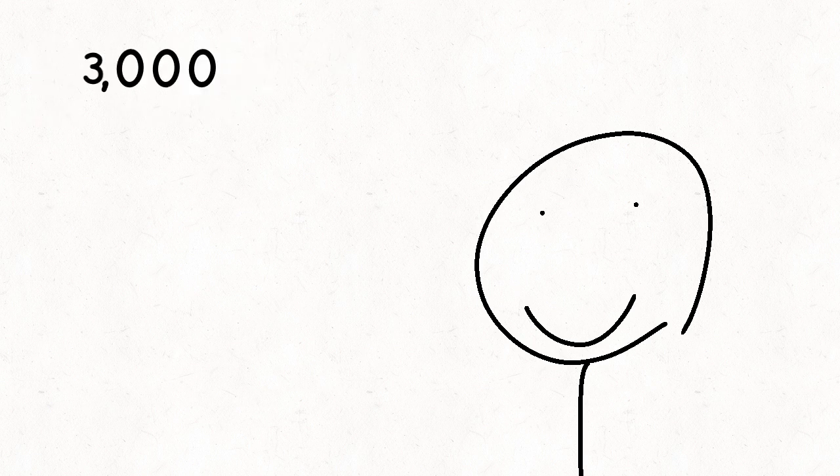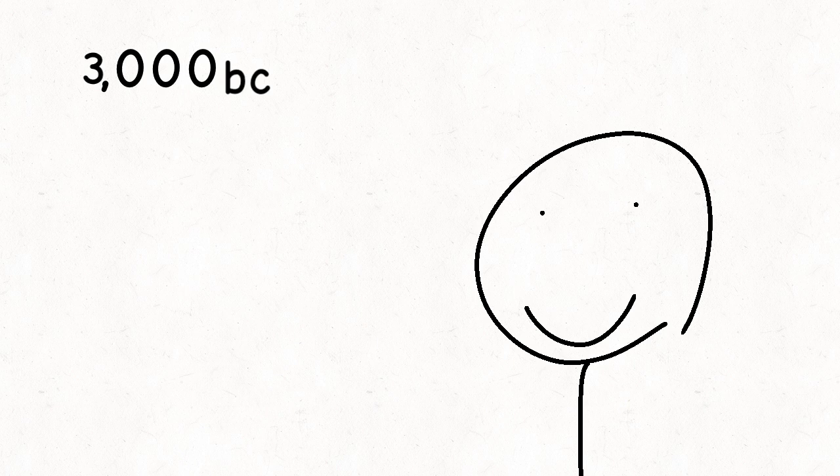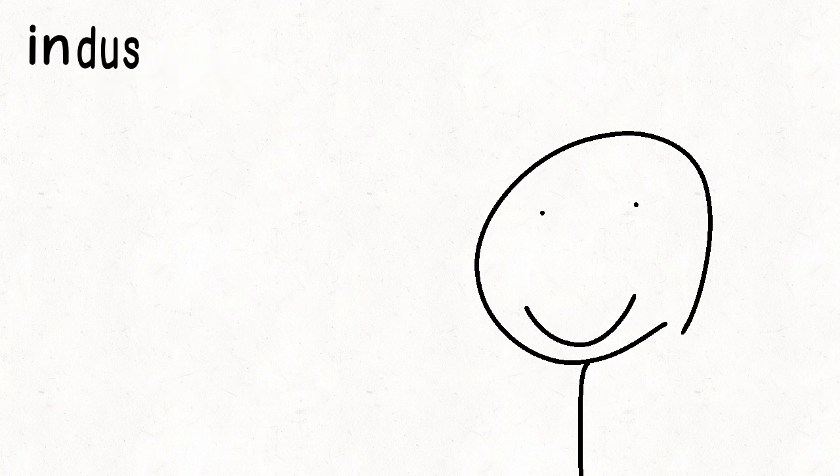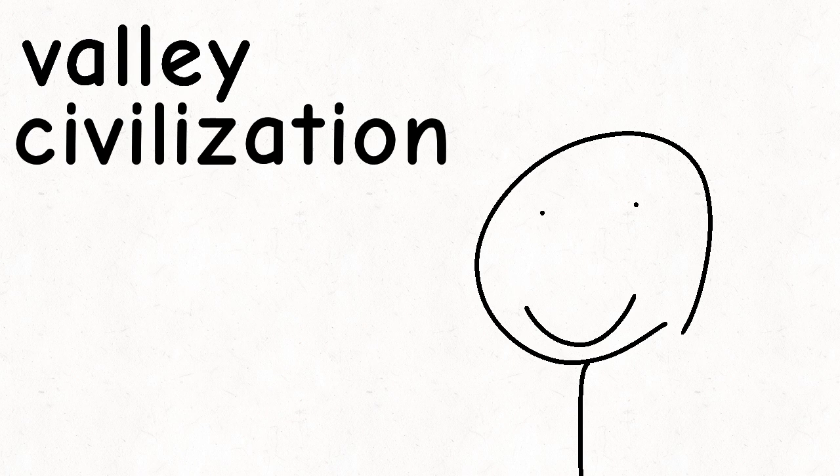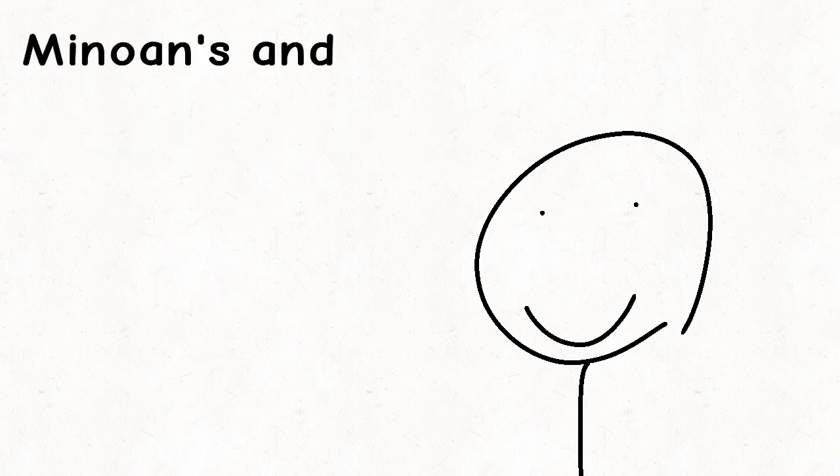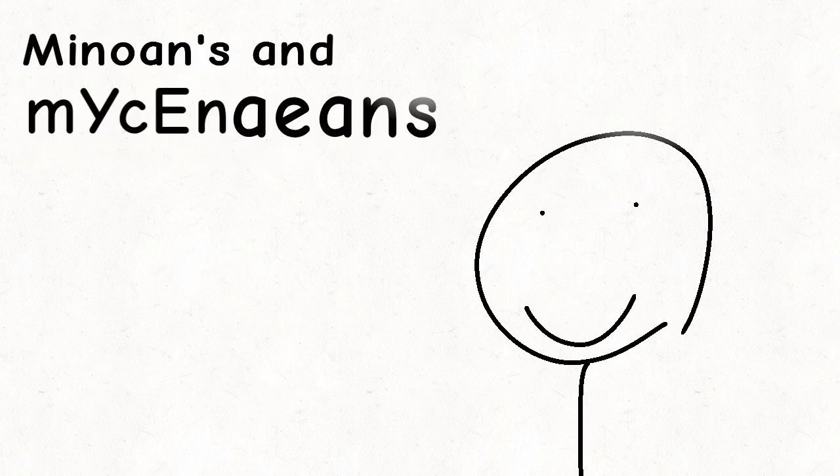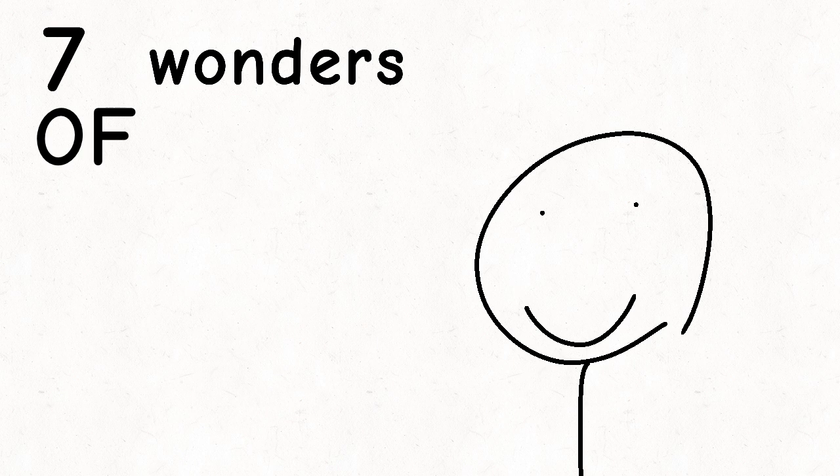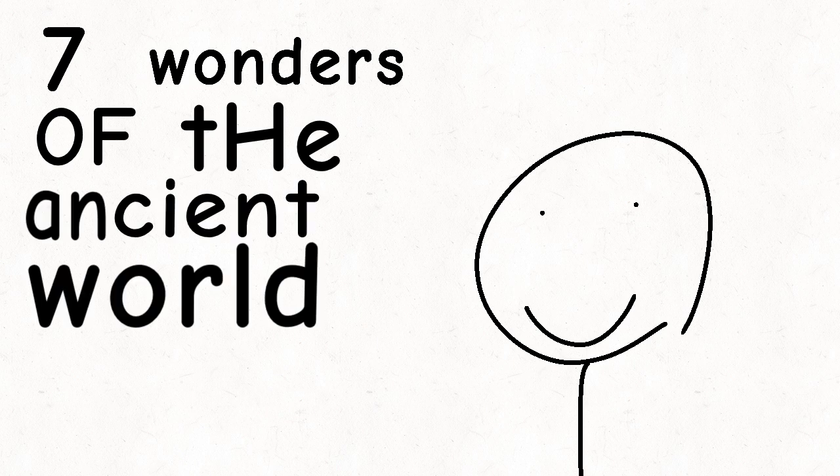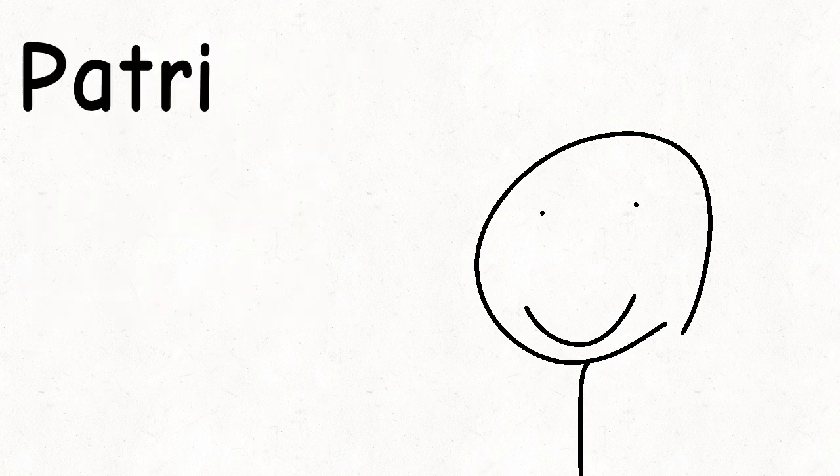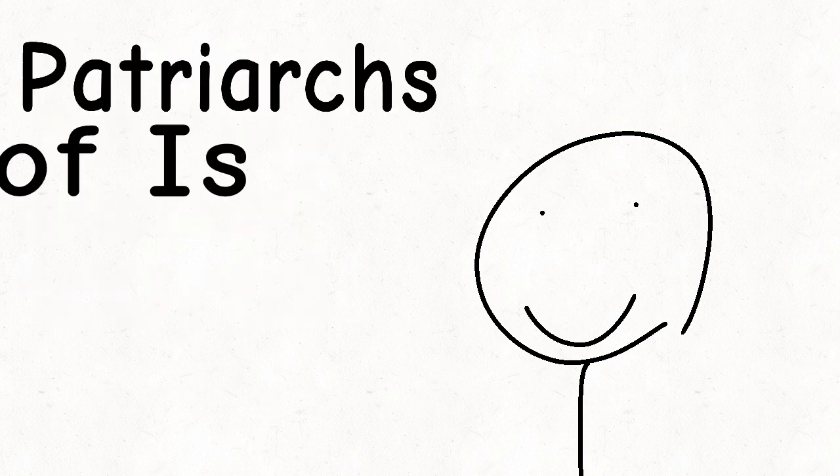3000 BC. Indus River Valley Civilization. Minoans and Mycenaeans. Seven wonders of the ancient world. Patriarchs of Israel.